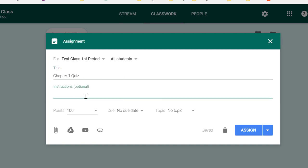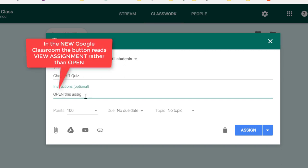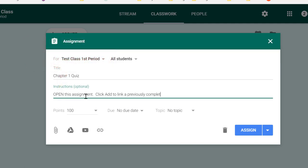Then you can provide some instructions. Now, instructions are optional. You don't have to put anything here. But what I suggest is that you go ahead and give your students some instructions so that they can get started. For instance, you might tell them how to open the assignment, how to add work, and how to submit. One of the things that I like to do is as I'm assigning work, I'll say: open this assignment, click add to link a previously completed assignment, click create to begin using a new document. So what is the difference between these things?